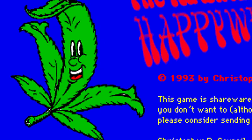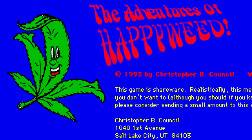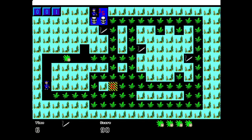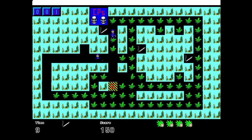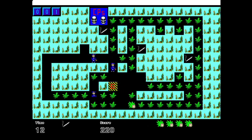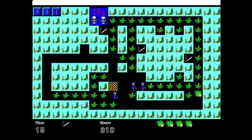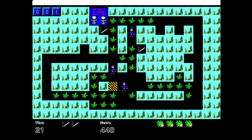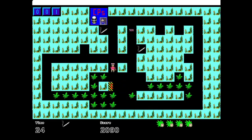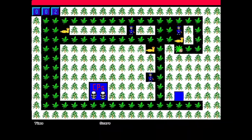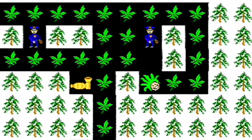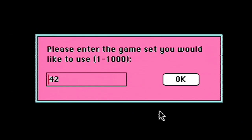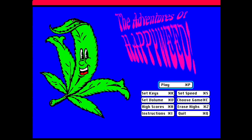So what is this Happy Weed game? Happy Weed was created by Christopher B. Council in around 1993. The game is essentially a weed-inspired Pac-Man type game. It does have some differences from the Pac-Man that you and I know, such as how the game's power-ups — or what the game calls superdrugs — don't get activated right when you walk over them like they do in Pac-Man. You can actually collect and use these superdrugs more strategically than you would in a normal Pac-Man game. The game has a choose game button on the main screen which lets you choose a game set from 1 to 1000.